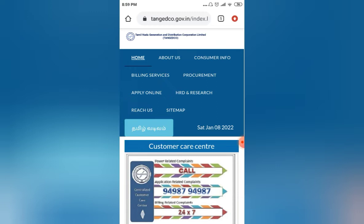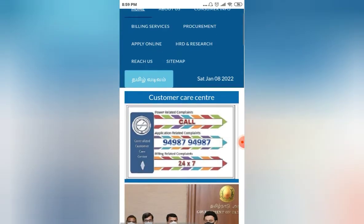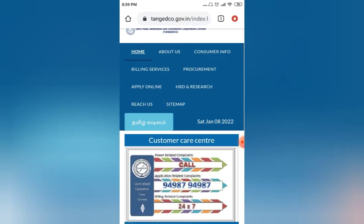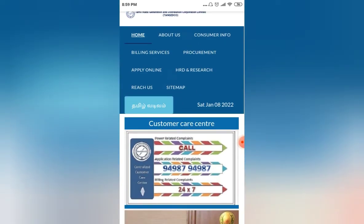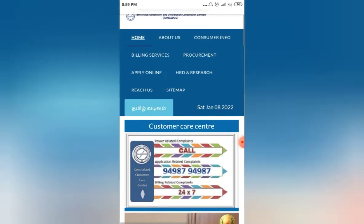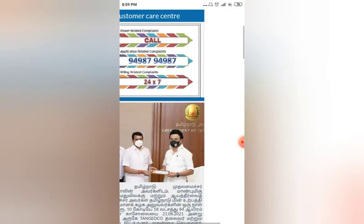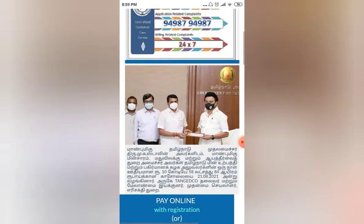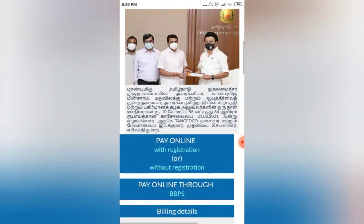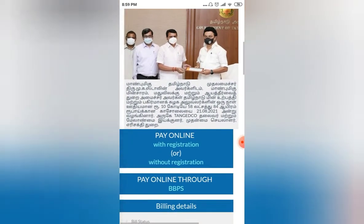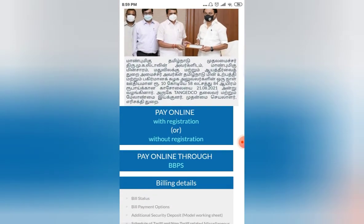You can see my screen, the tangedco.gov.in website is reflecting on my screen. On this website you need to log in via any browser, Google Chrome or any browser, and you need to scroll a little bit. There are various options showing at the top itself. You need to scroll a little bit, now it will show you pay online.